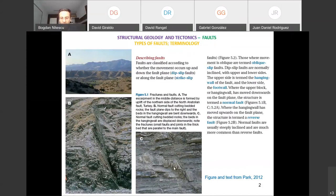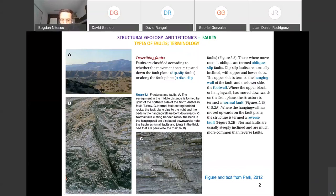In this outcrop, you see a normal fault with beds in the hanging wall displaced downwards. Note the fractures, small faults and joints in the thick bed that are parallel to the main fault. You can see that there is a zone affected by fractures — this is basically a fault zone. These are real examples at different scales of observation.